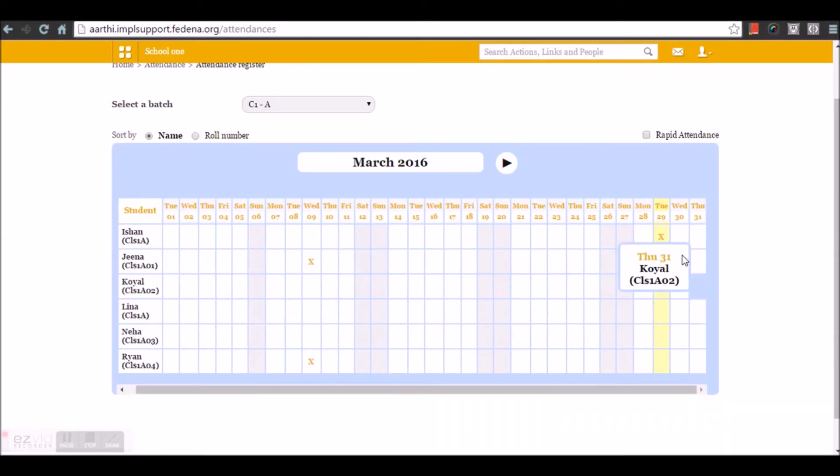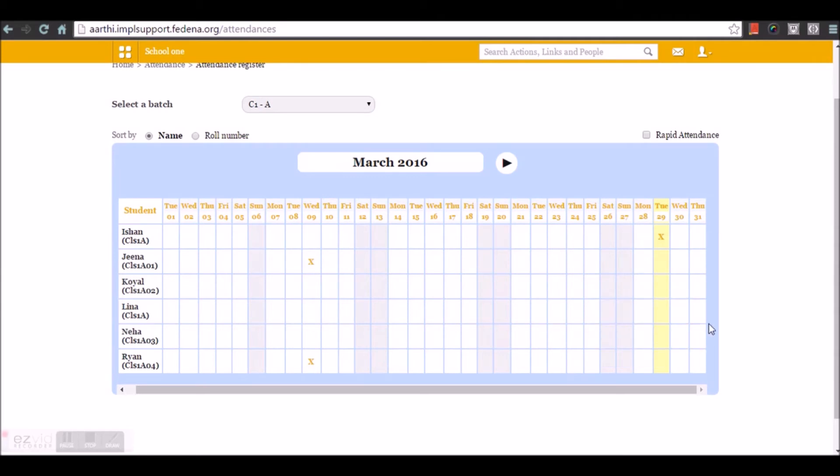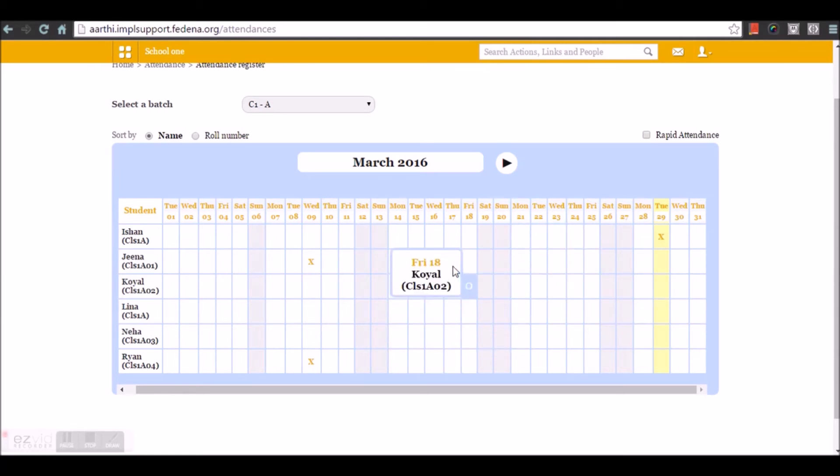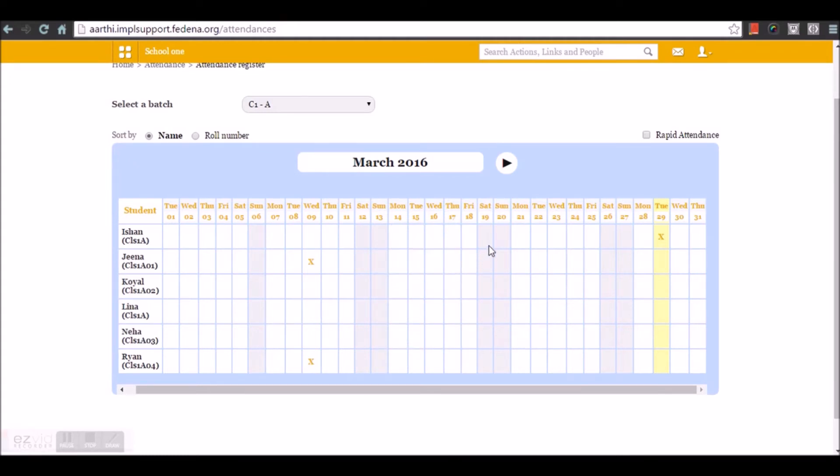This is how you can mark absence. As you can see, for the upcoming days, you cannot mark absence for the students, whereas for the previous set of days, you can mark absence. This allows the employees or teachers to mark absence even after the class hours.